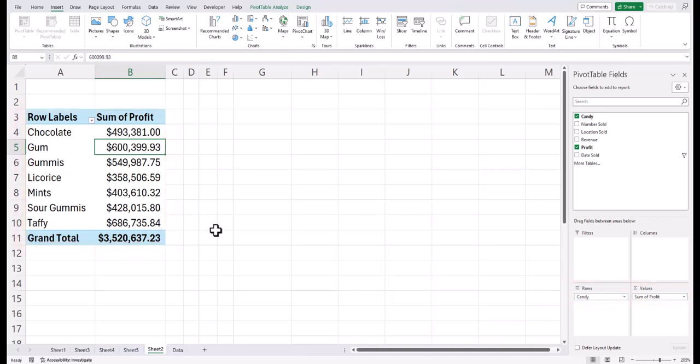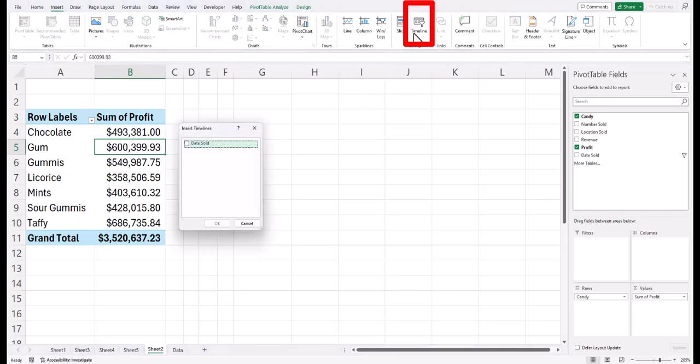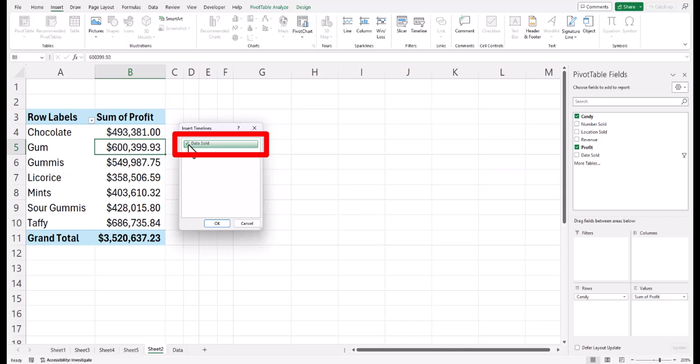To insert the timeline slicer on the insert tab, click where it says timeline and then click the checkbox for the timeline you'd like to add and click OK.